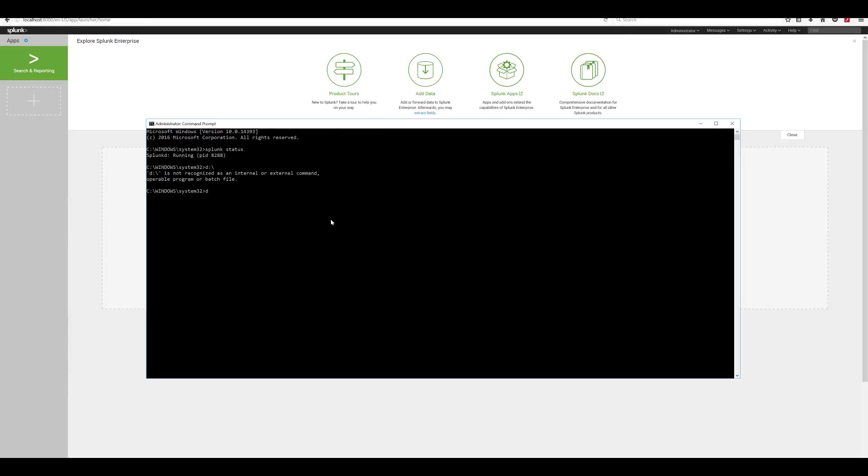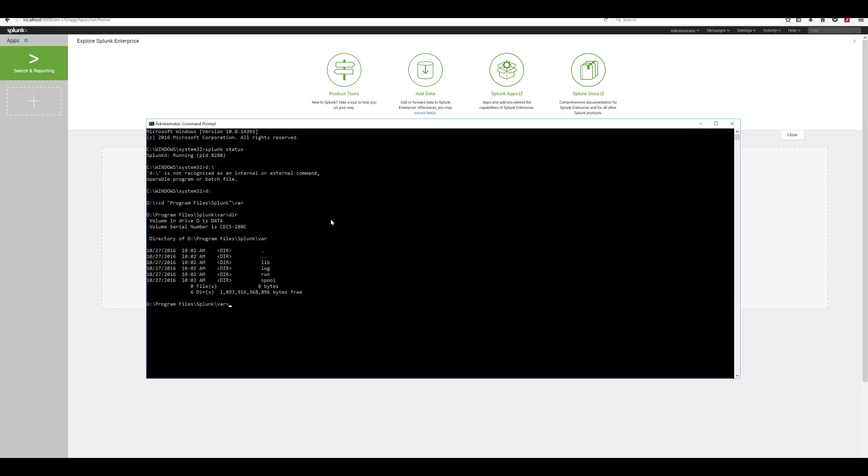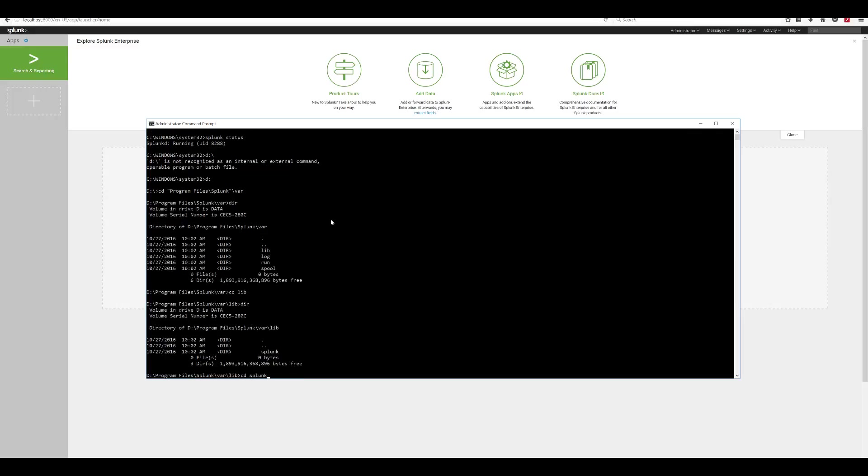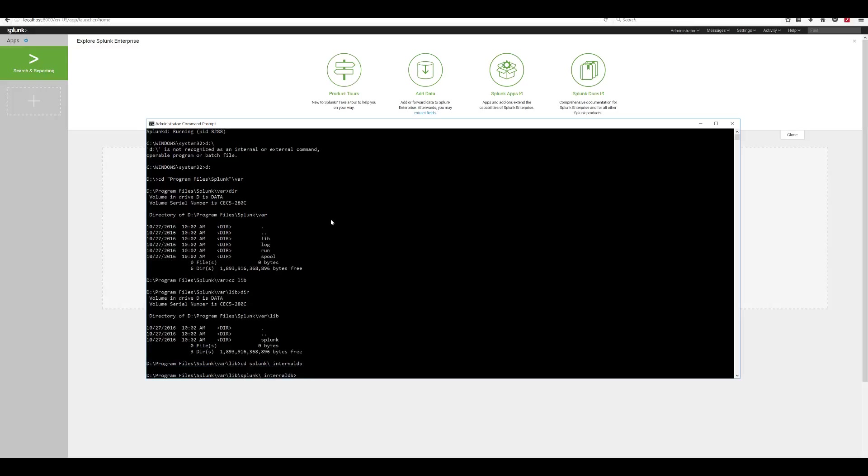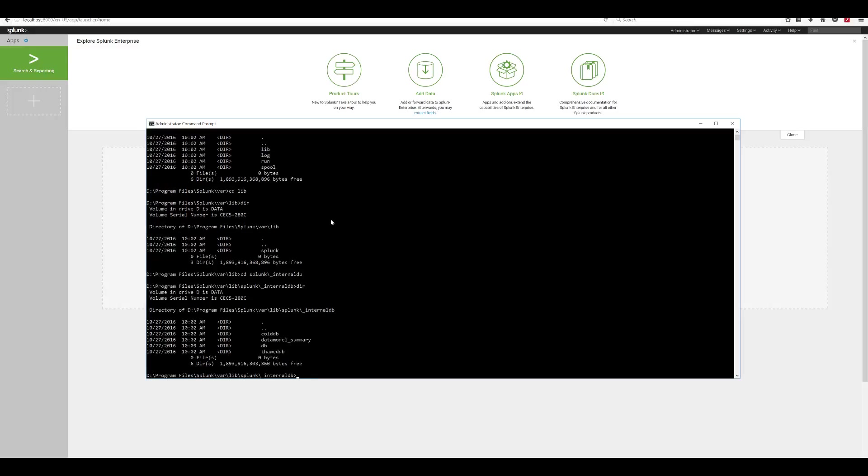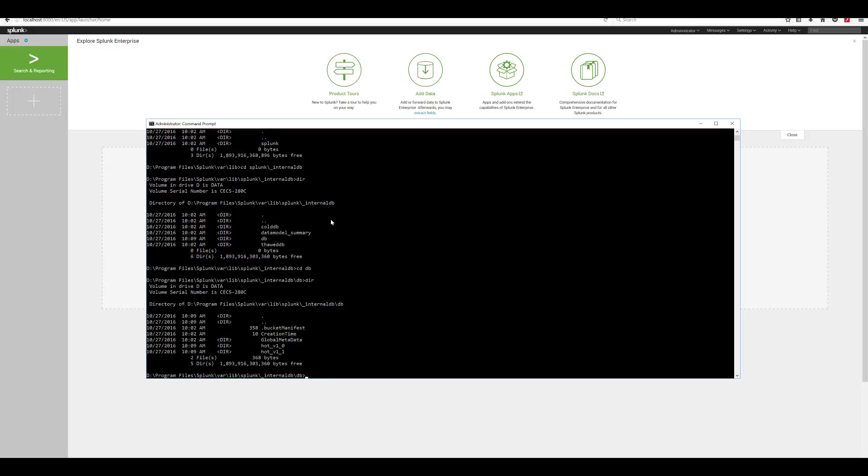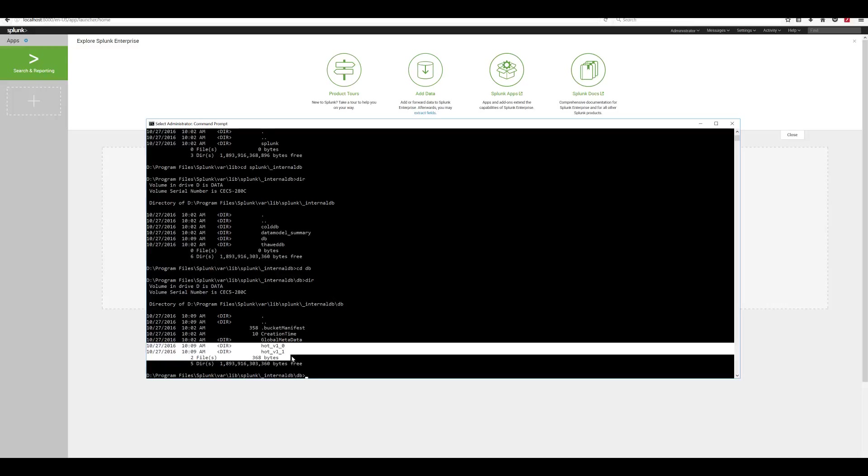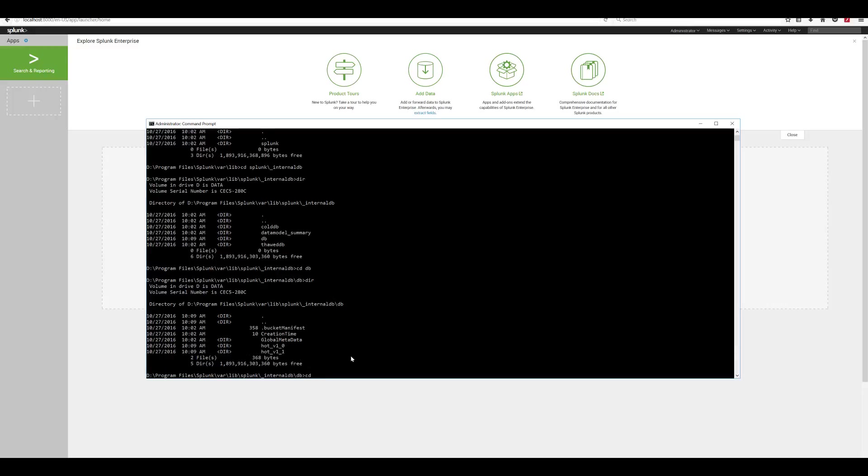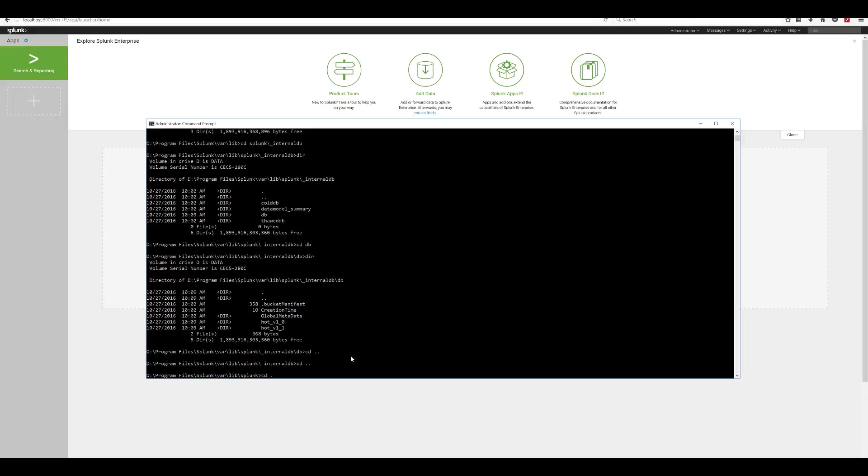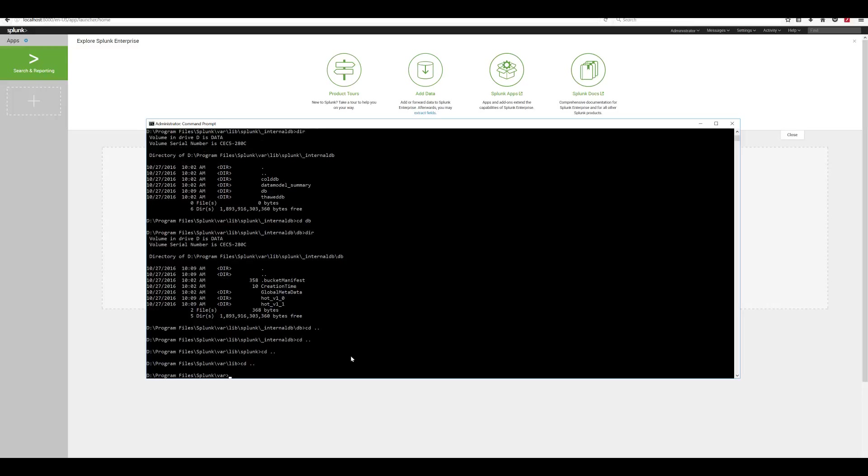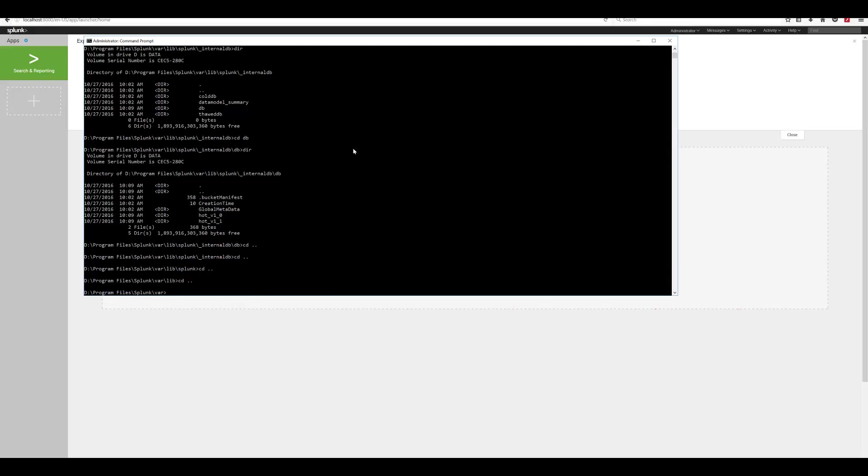Here a question comes up: How can you tell if Splunk is running as search head only or it is also performing indexing functionality? Well, we can verify that by going to var lib splunk internal db and looking for hot buckets. If there are hot buckets, this instance is also performing indexing functionality.